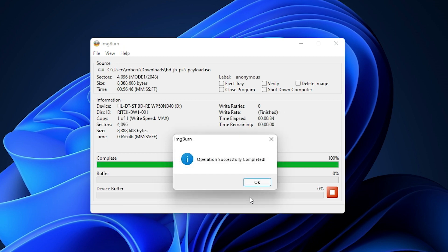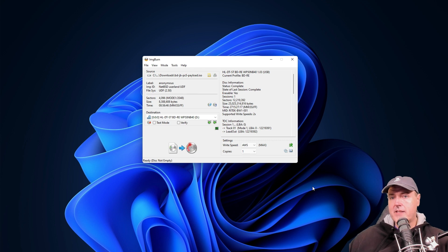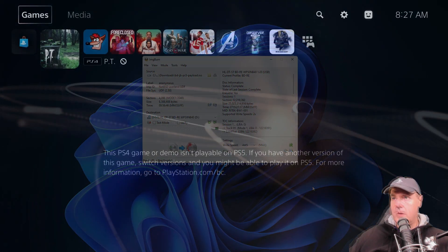Okay and there it is, it is done. So now I'm going to take that disk out and we're going to head over to the PlayStation 5.